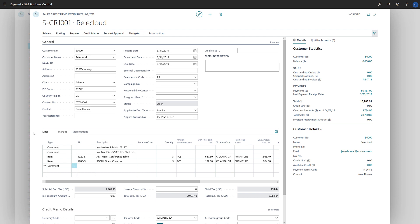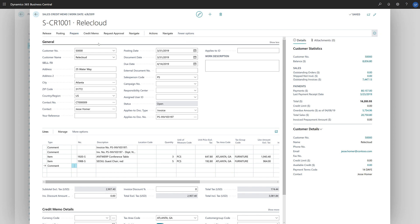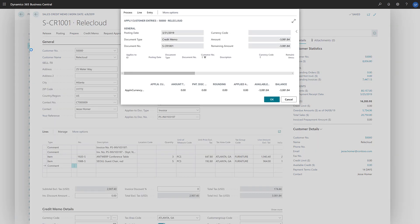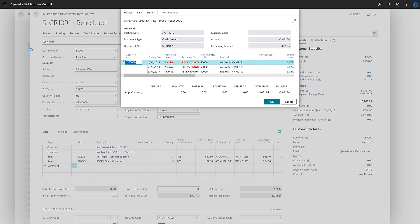To apply the credit memo, we'll choose Prepare and then Apply Entries to open the Apply Customer Entries page. Here we can choose the sales entries we want to apply, and then choose the Applies to ID action.